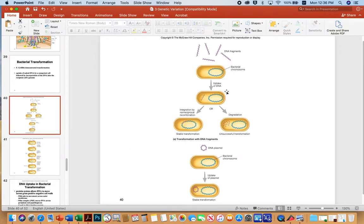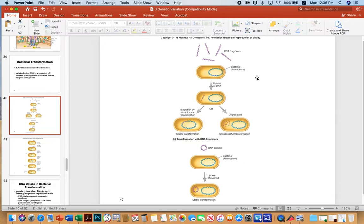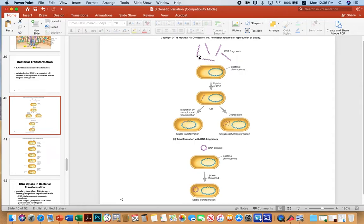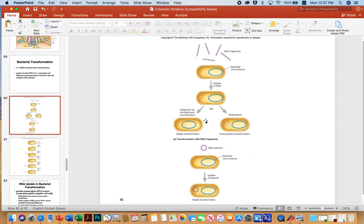So again, the picture, there's a video of this that I posted, but this is just sort of the still image of transformation. We have DNA fragments that are taken up by a competent bacterium. Notice how the DNA fragments in this example are double-stranded, but the resulting fragment that comes into the cell is single-stranded. So you can get integration by non-reciprocal recombination, or you can get degradation if the bacterium freaks out and produces an immune response essentially to it.